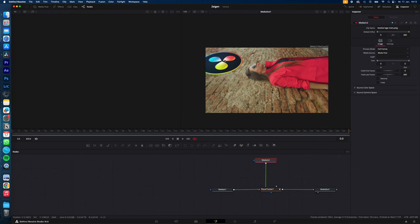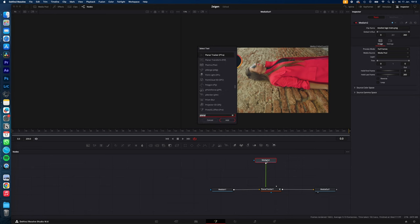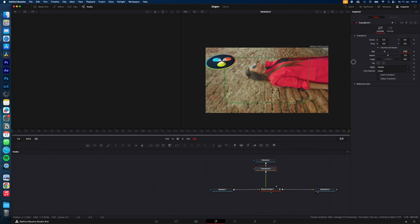And if you want to resize your image, select your image, hit Shift Space, type in Transform, and now you can resize your image.